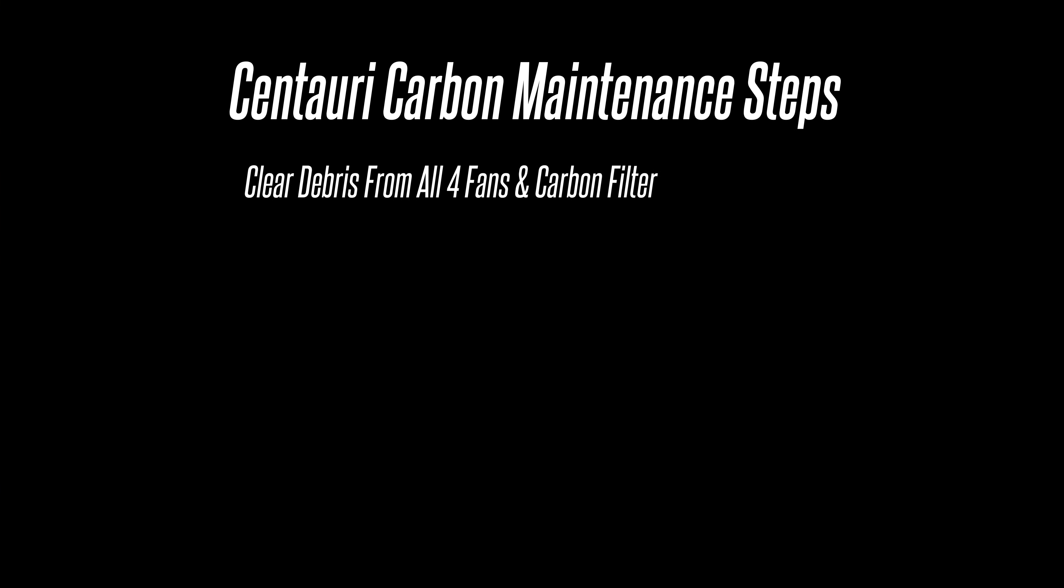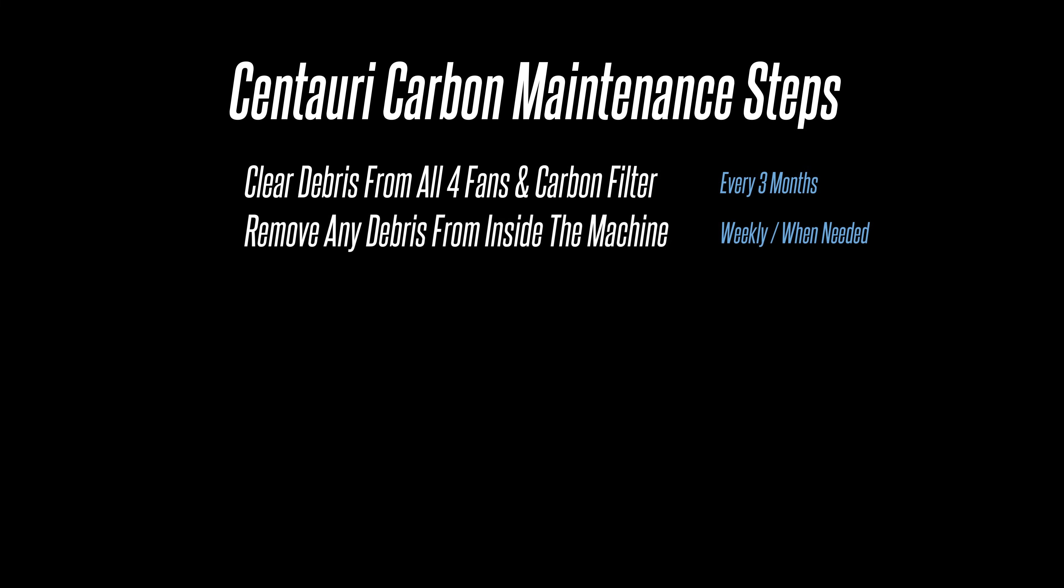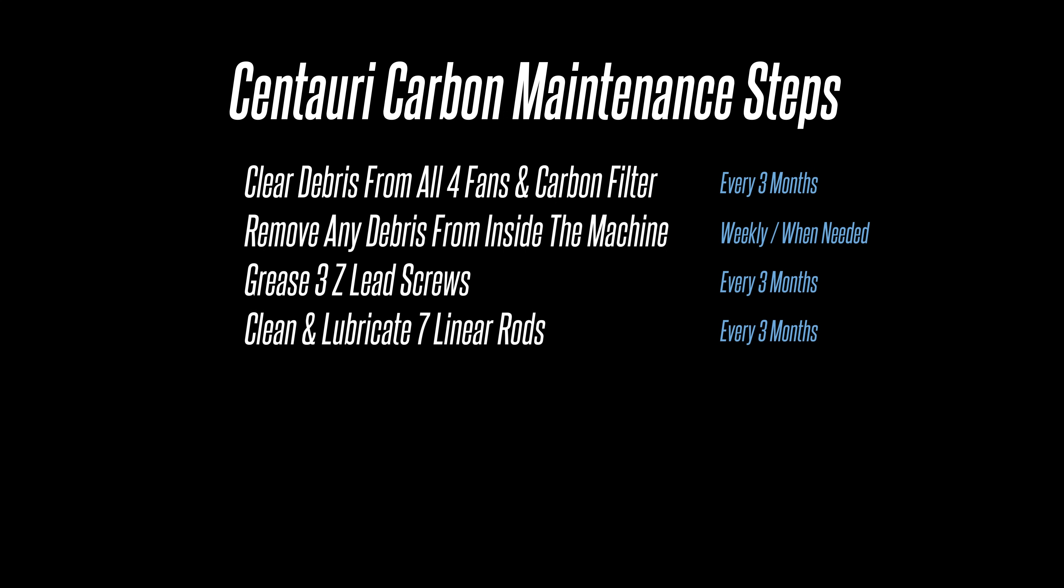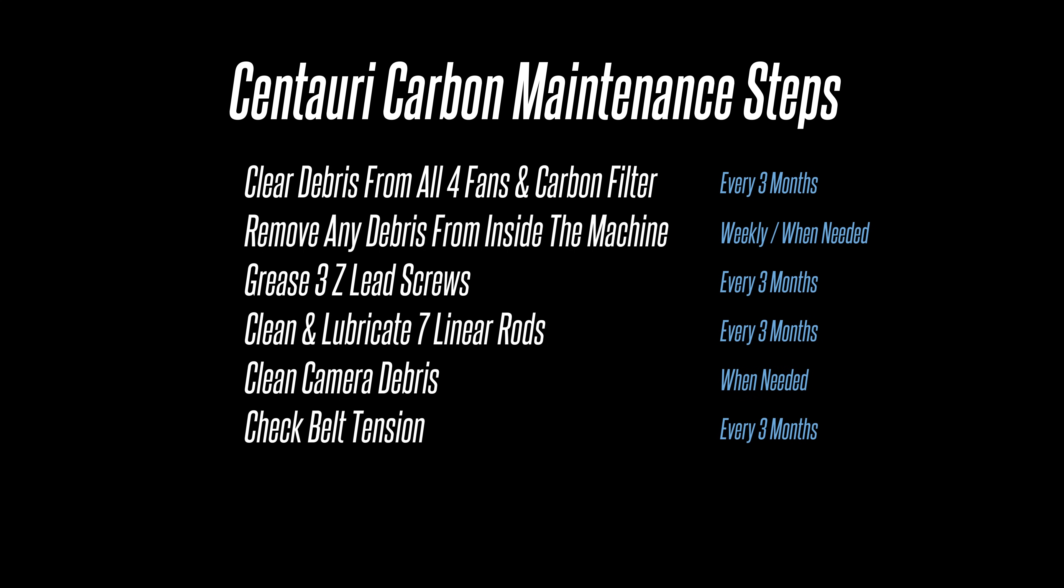First, we're going to clear debris from all four fans and the carbon filter. Then we're going to vacuum out the case. Next, we're going to grease the three lead screws, then clean and lubricate the seven linear rods, clean the camera from any debris, check the belt tension, and then run a calibration.